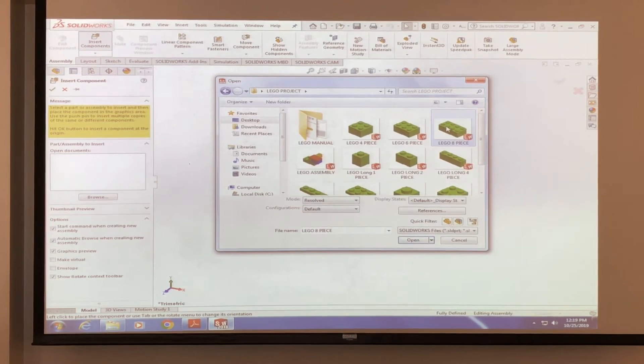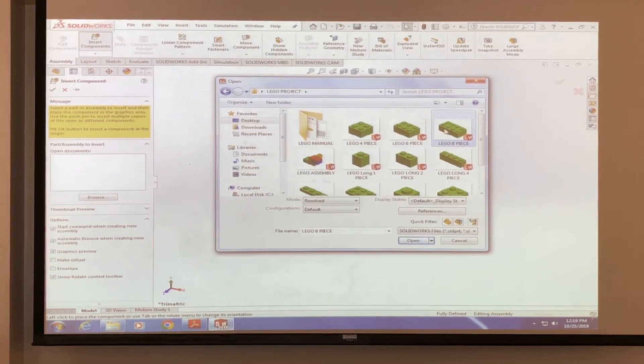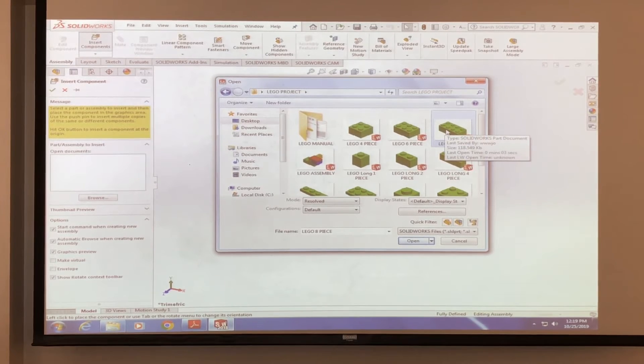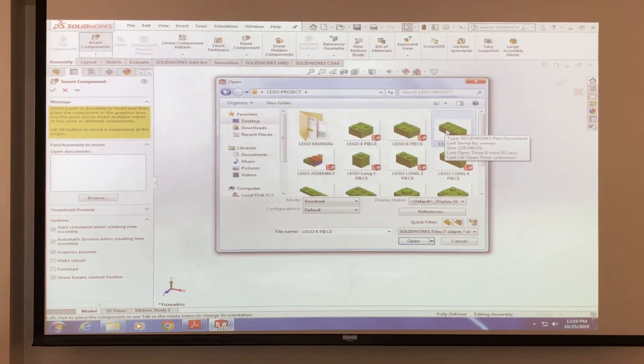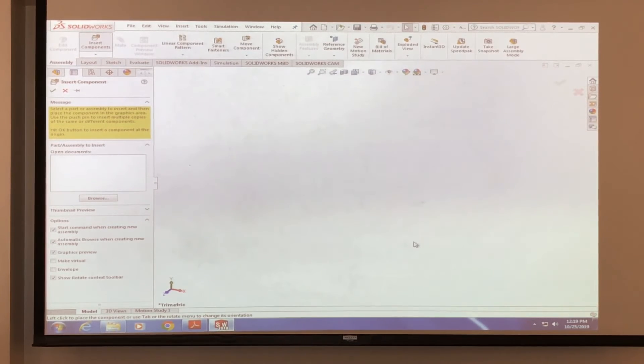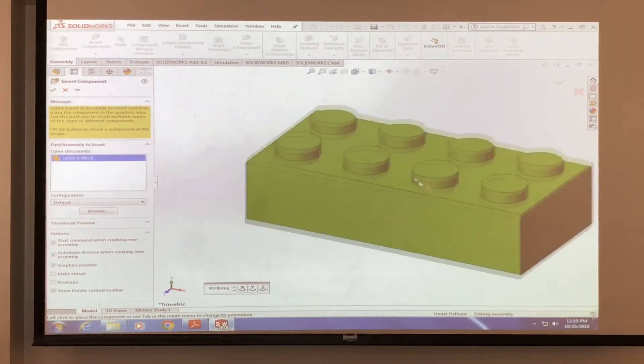So we're going to click this piece, which is the one that was being used by WE. We're going to click this and click open. And you have your piece.